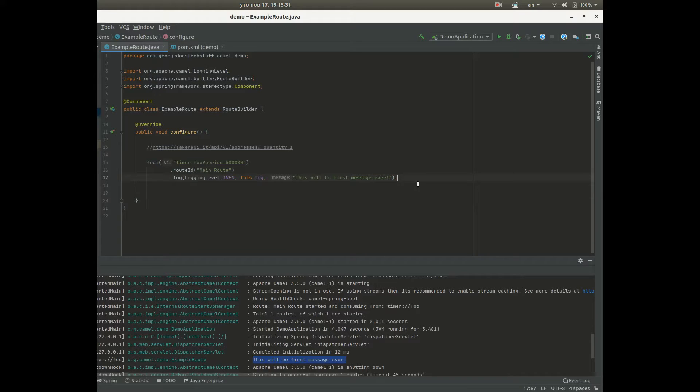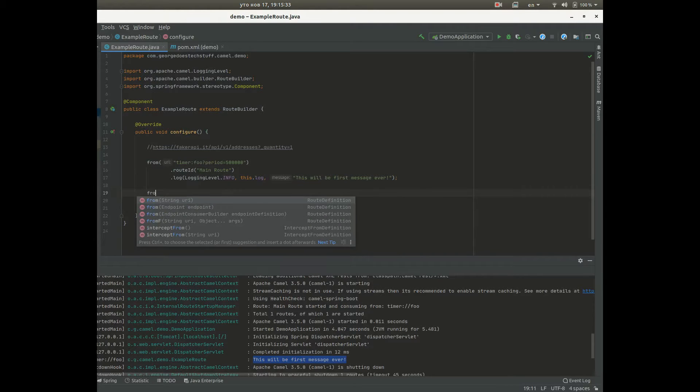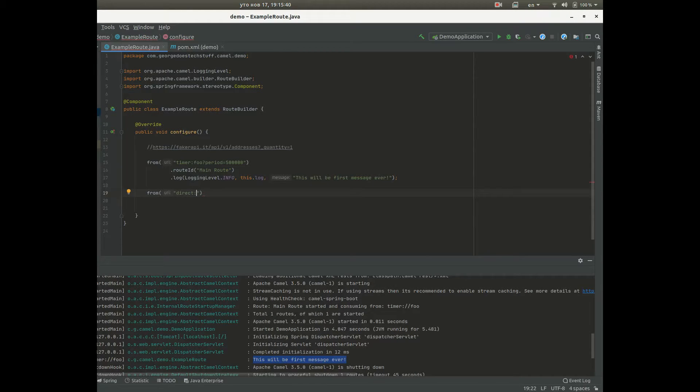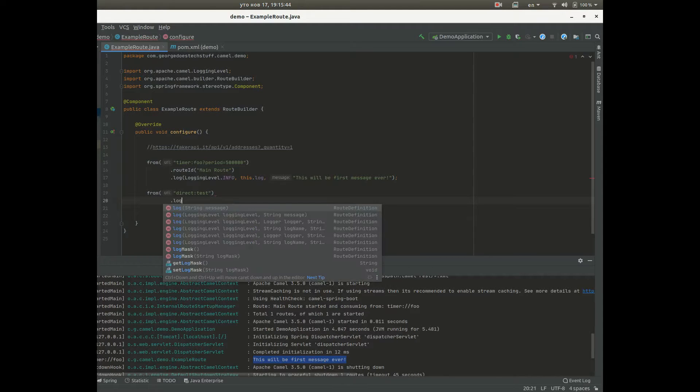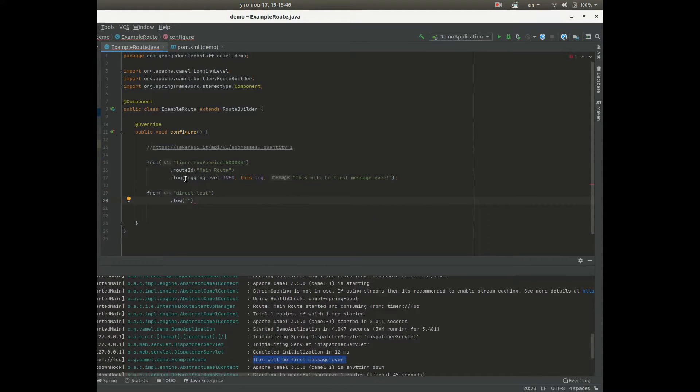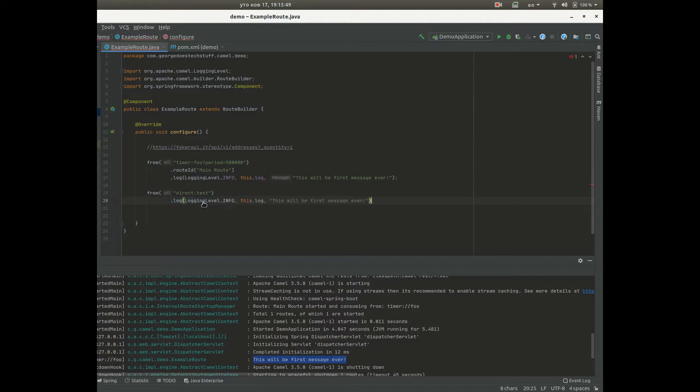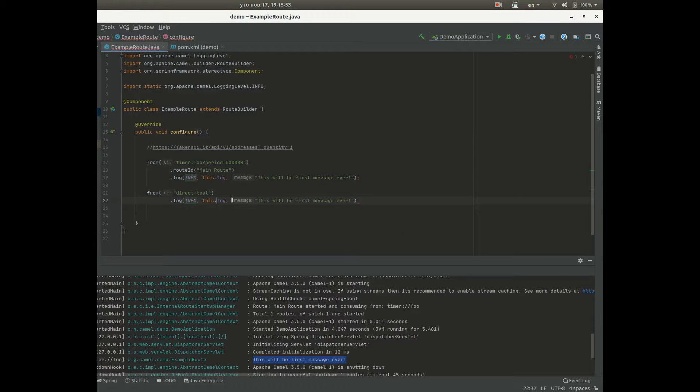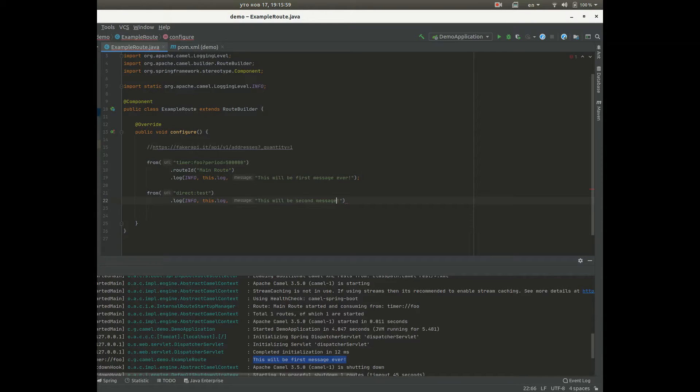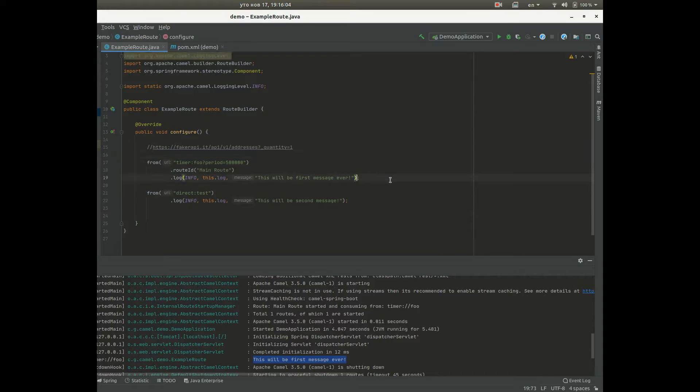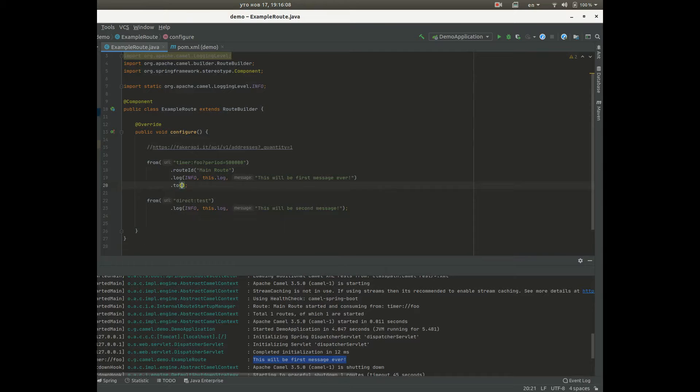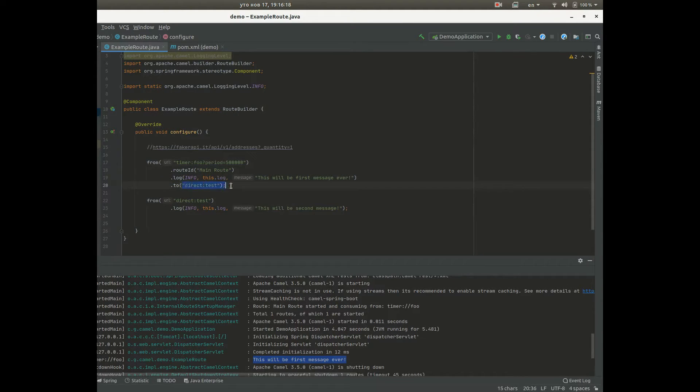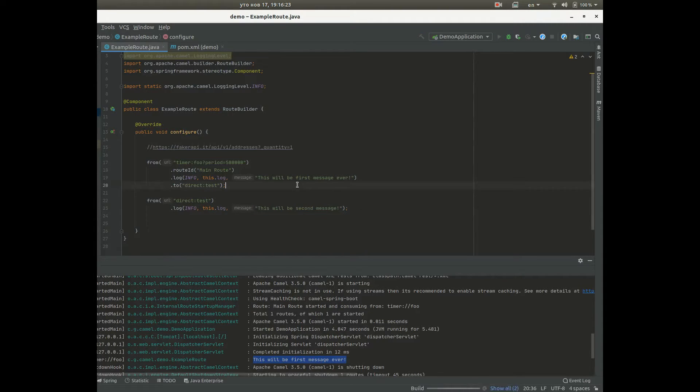But we are gonna create another route here from direct. Direct means it's a synchronous execution, direct test, another log, we can copy this and add static import. This will be second message first. So when we run this, we will see first this message then that message, that's what started will be sent here and then we will see this message here, this log. Okay let's start the application.